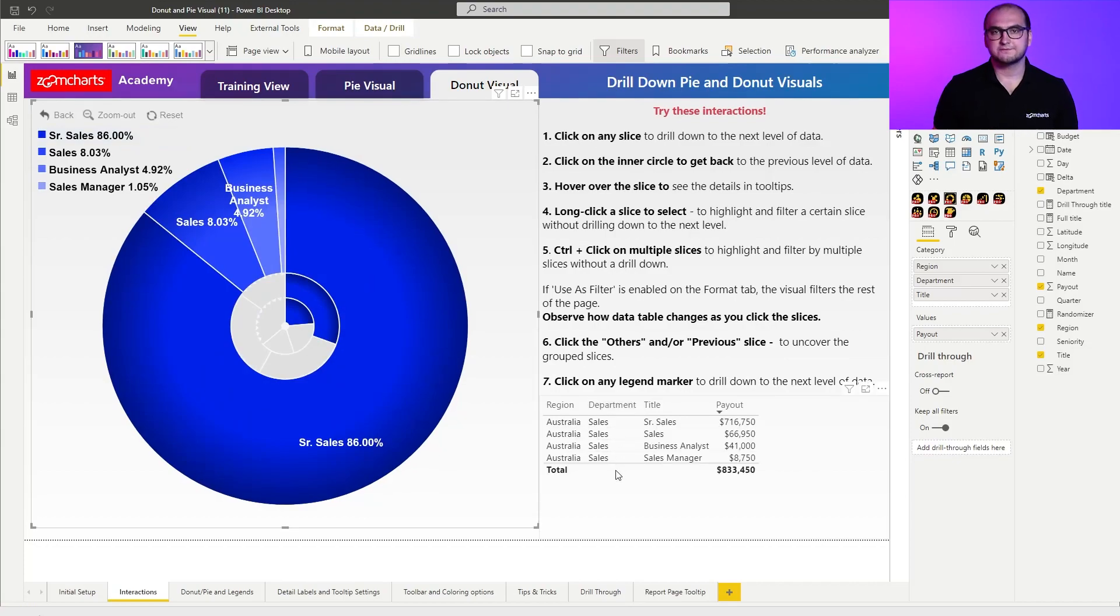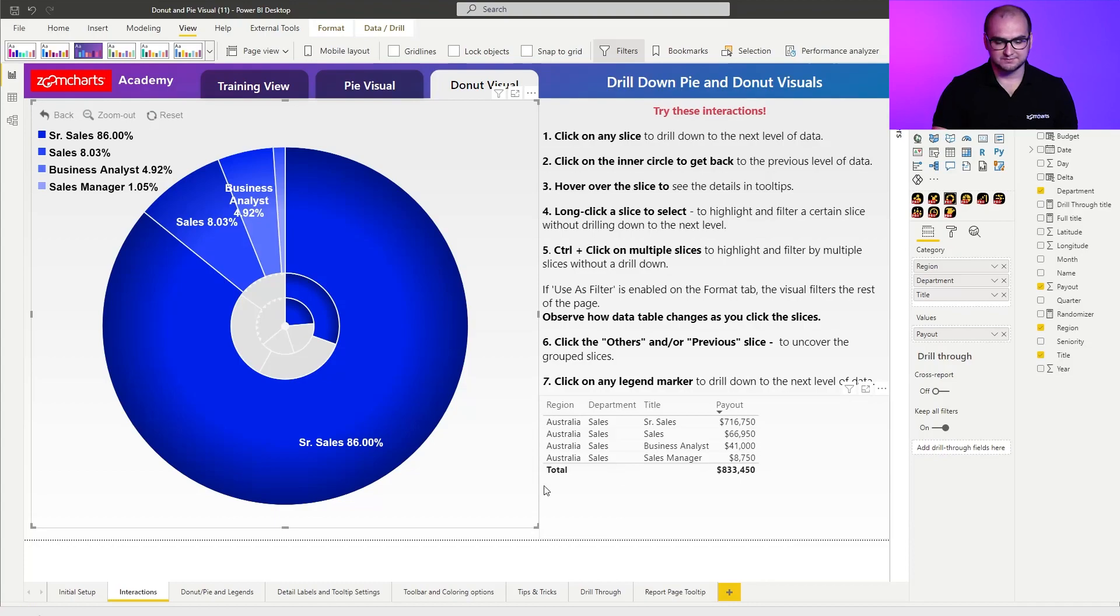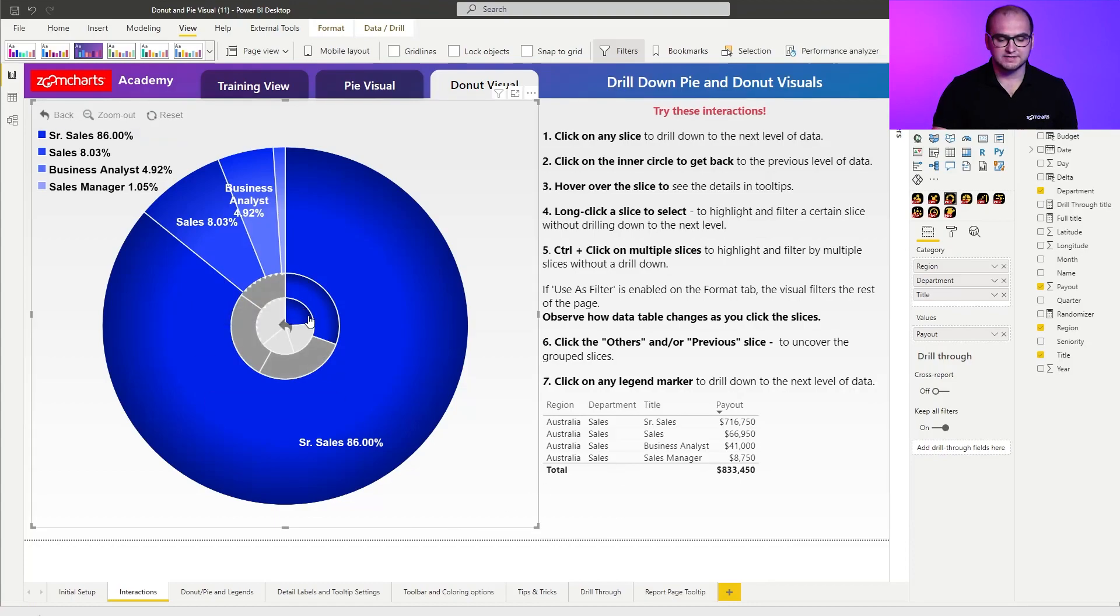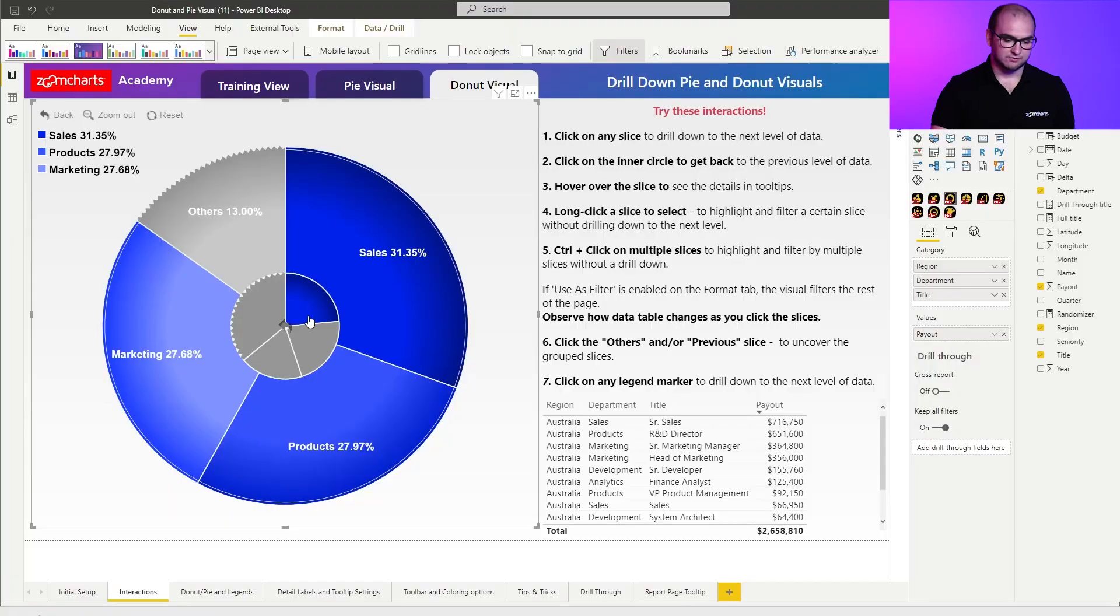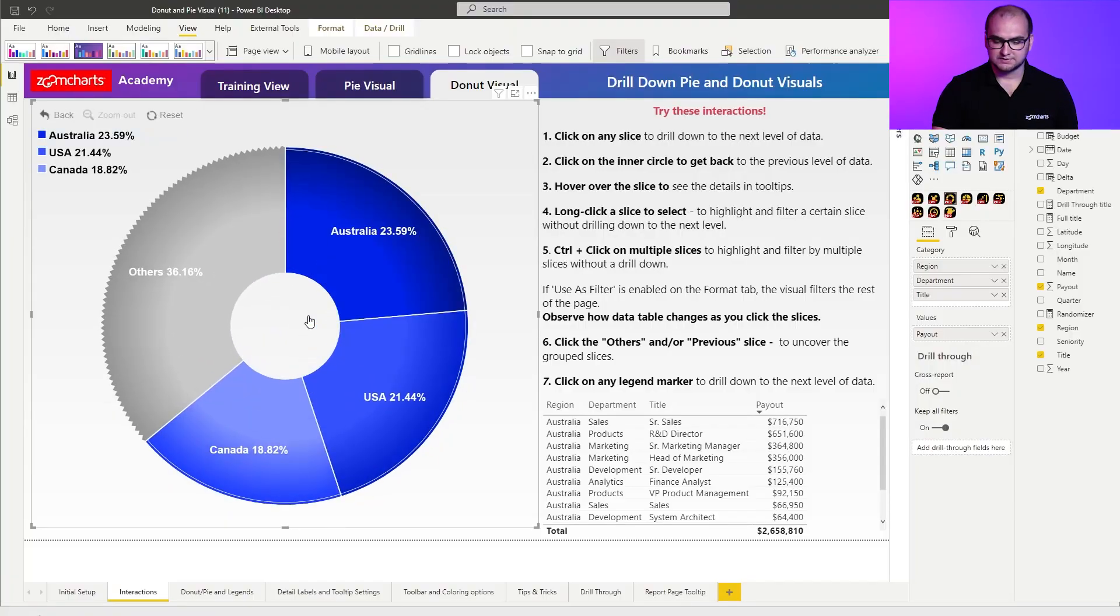Now, if I wanna go back, that's also pretty simple. I can just click on the middle part of the donut so these are the inner reference layers. With every single click on the middle part, you go up one level in the hierarchy. So I'm just gonna click once more.